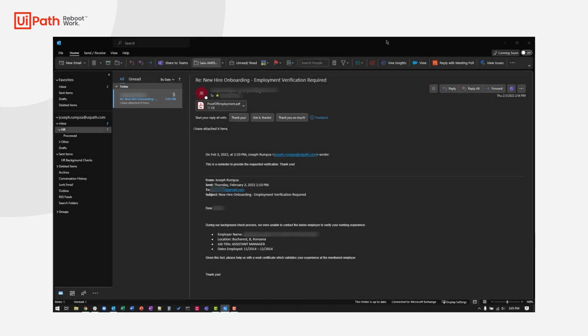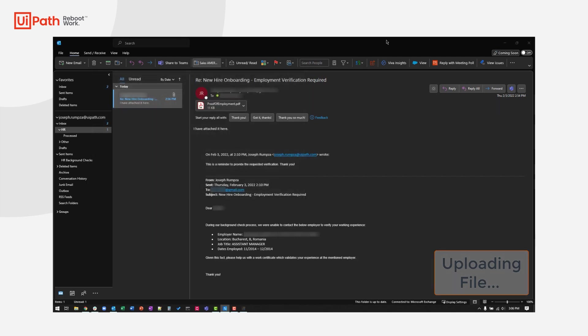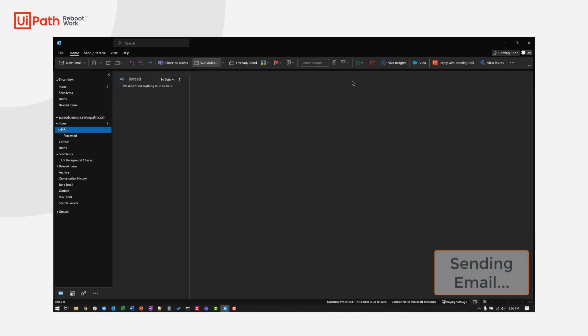Finally, once the employee responds with the verification document, the robot uploads the document to a shared workspace and notifies Brianne. She can then confirm that the document is satisfactory and complete the background check.